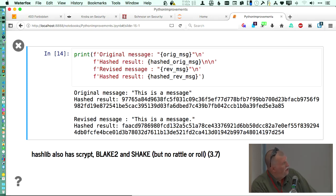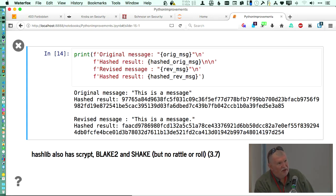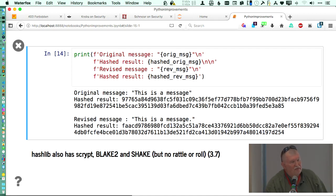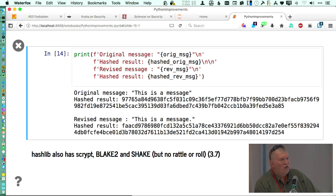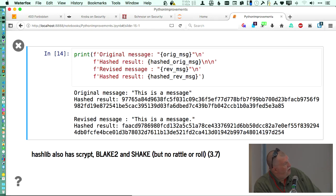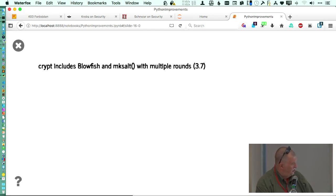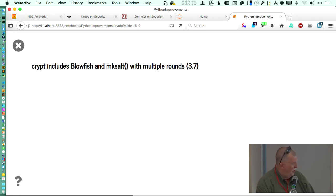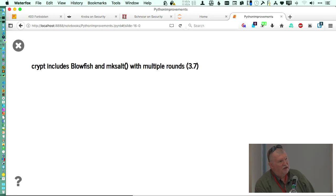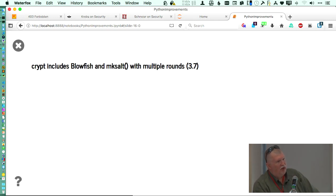They also have added scrypt, blake2, and shake. But there's no rattle and roll involved. They are cryptographic techniques or algorithms that are now available as part of the cryptographic library in Python 3.7. It also includes blowfish. Maybe you've heard of that technique. There's a couple of password managers that are based on blowfish for keeping the stuff inside and keeping it safe.